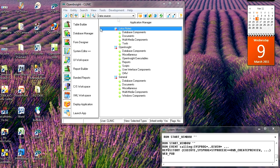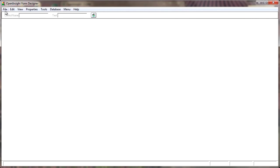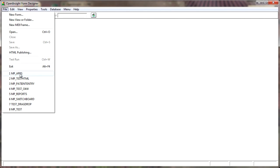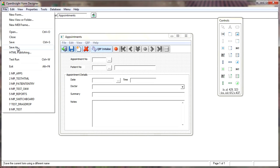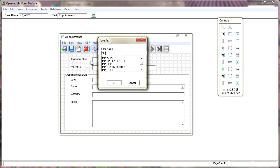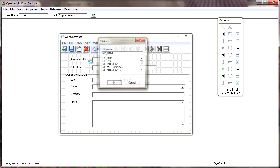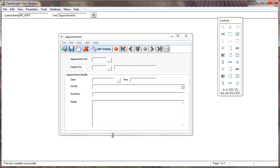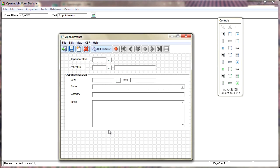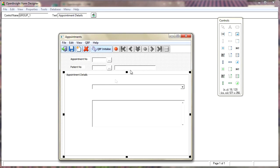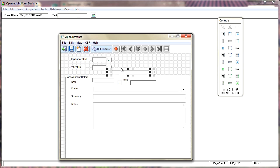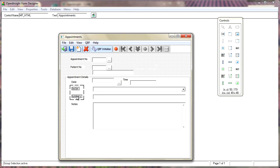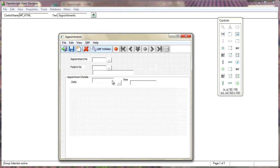Or, on the flip side, if you go into the Forms Designer you can use the HTML Publishing option, which is very simple. If we take our Appointments window and do File and Save As, and save this as MP underscore HTML — when you're using this interface it usually likes to have the controls one under the other, so we'll just quickly move these around a little bit. This is just a very quick, crude example.